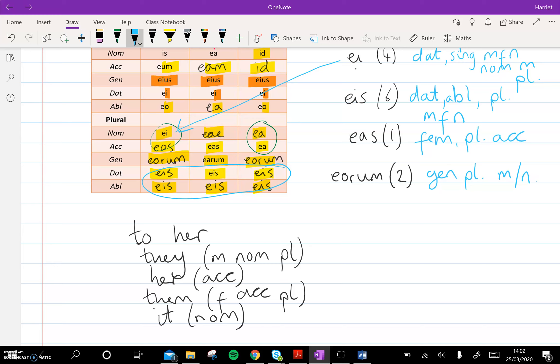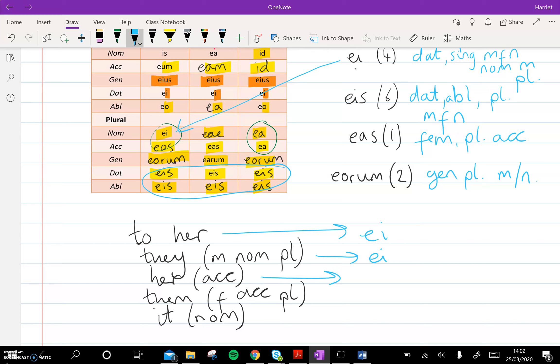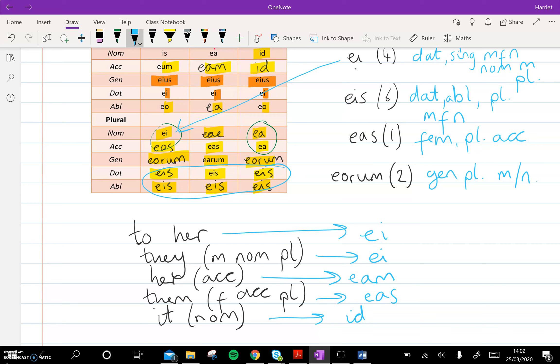So to her is ei, because we need the dative, singular. They, masculine, nominative, plural, is ei, as well, confusingly. Her, accusative, is eam, got to end in m. Them, feminine, accusative, plural, is eas, and it, nominative, obviously going to be singular, is id.